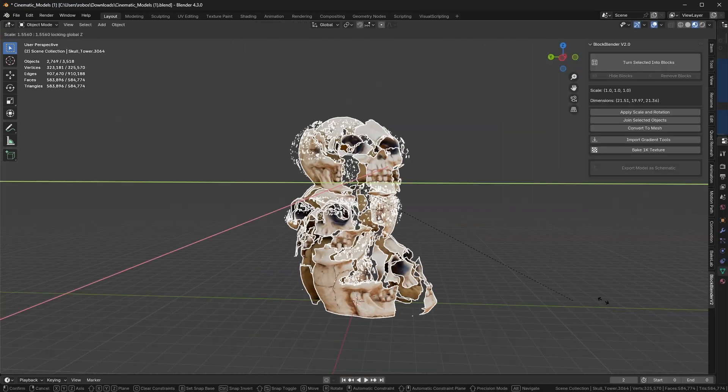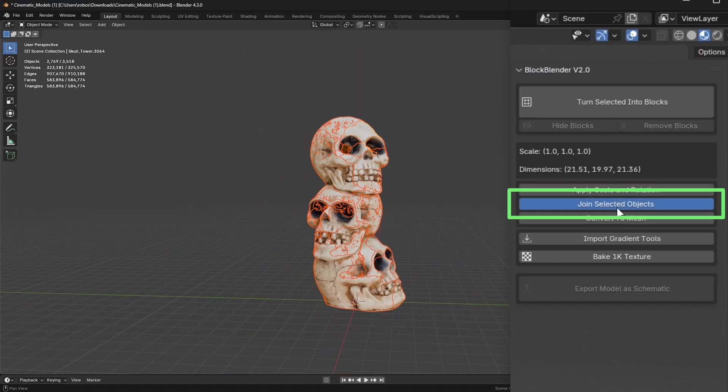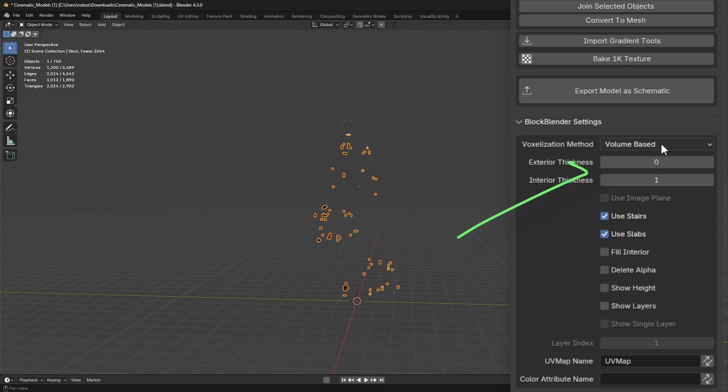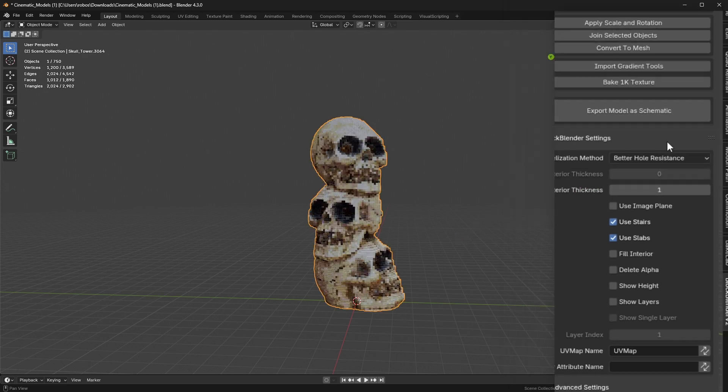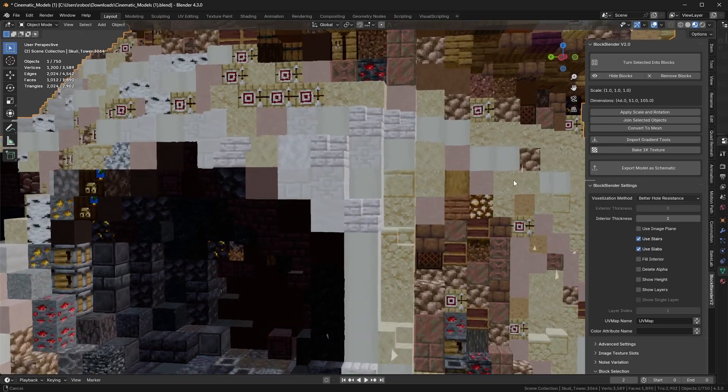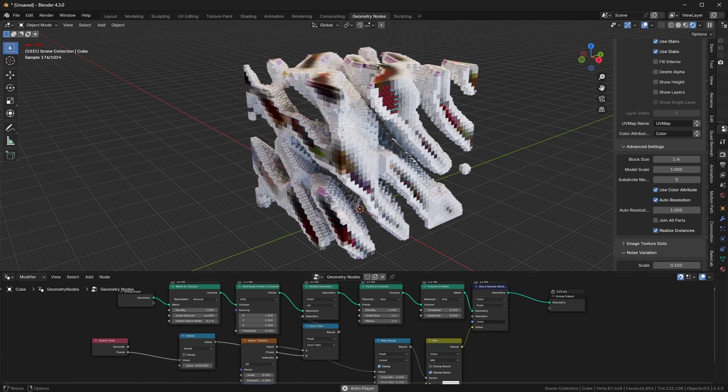If it's multiple objects, select them all and click this join button. And if the model has a hole in it and it's not working, try this option here that was made specifically to deal with holes.